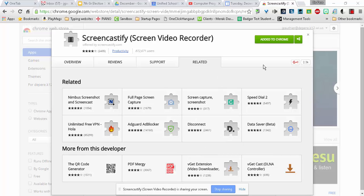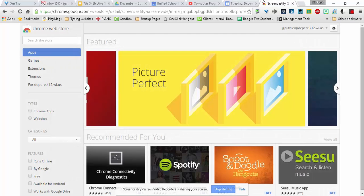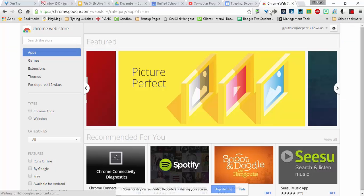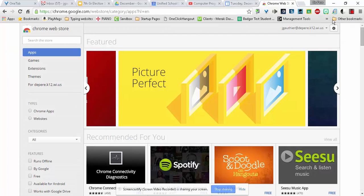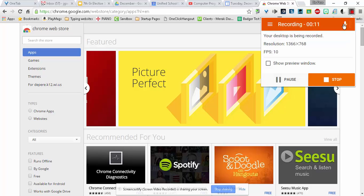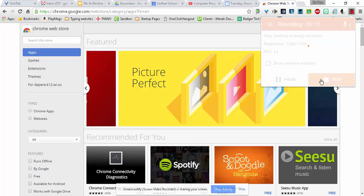When you are done recording, so after you have done everything you wanted to do, you click back on the icon, and then you can click Stop.